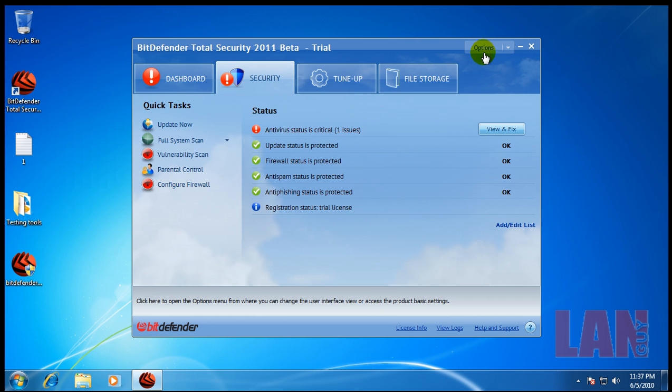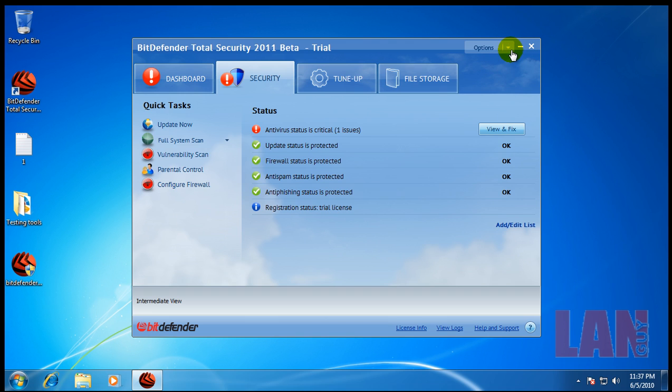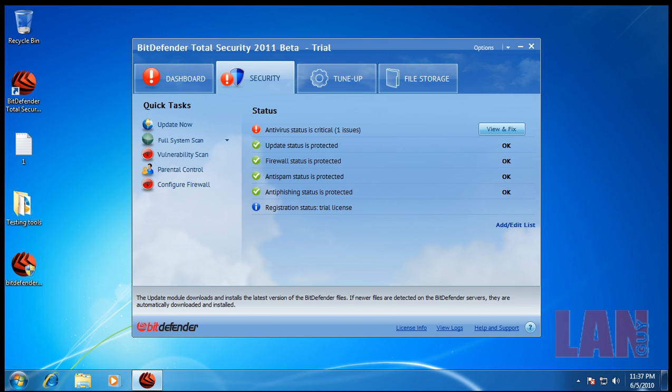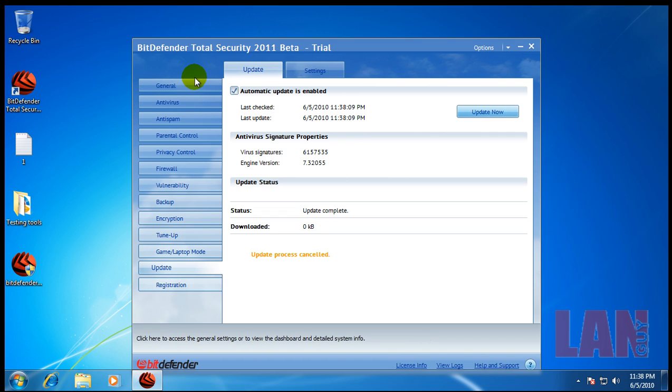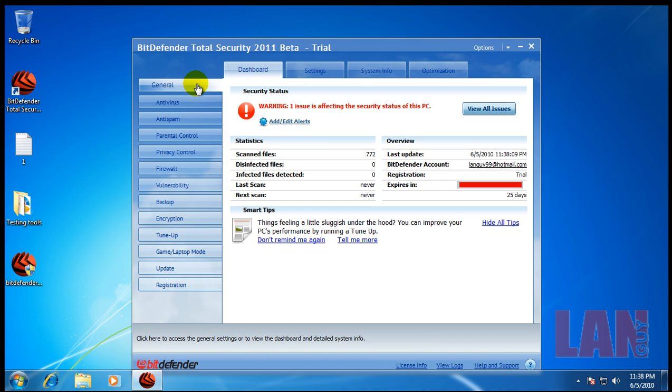Let me just switch this up to the expert view. Hold on here. Okay, so I got it in the expert view here. You can see it was just updated.